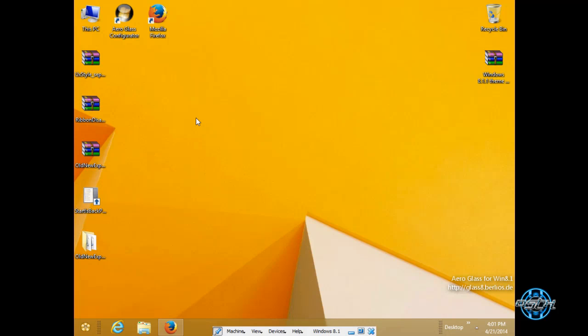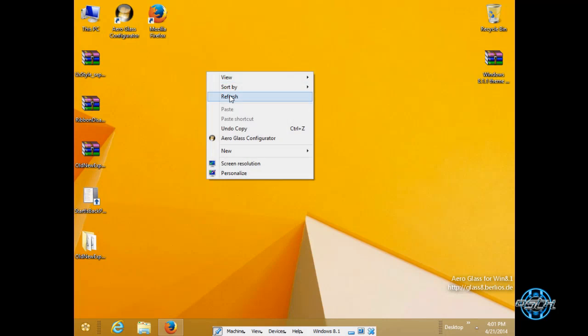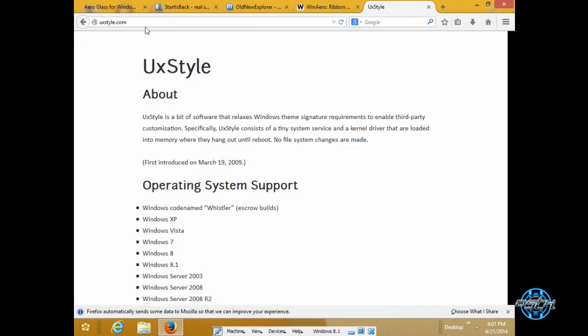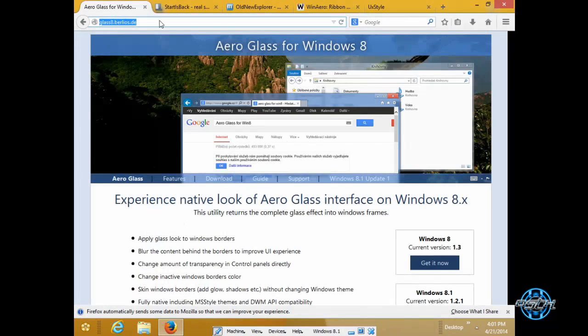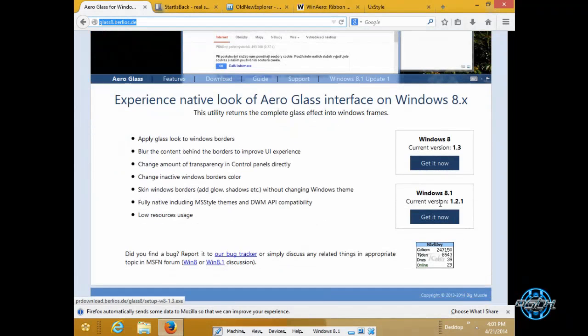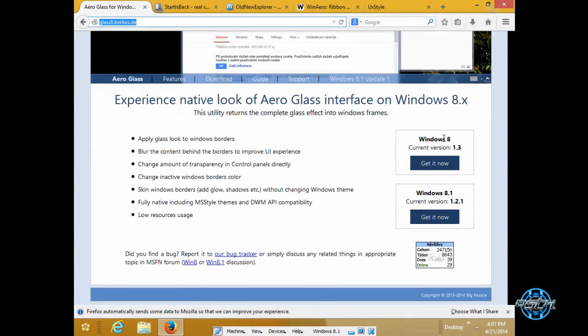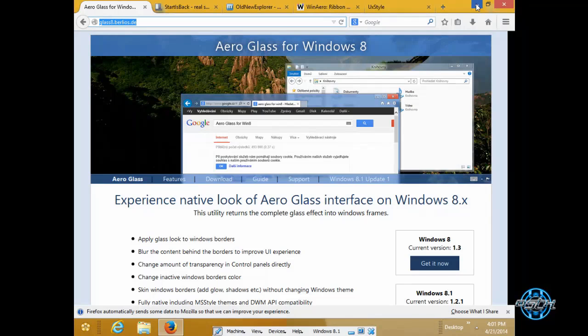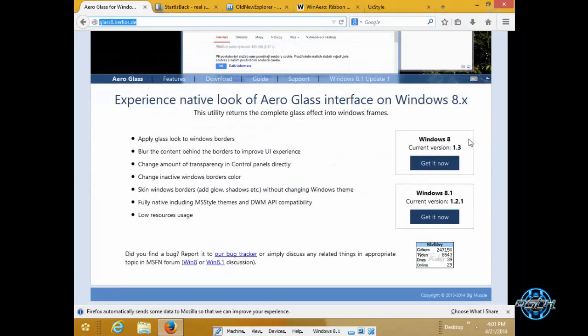Finally Aero glass. After you download Aero glass for windows 8.1 you will simply, ok I will download it to show you.